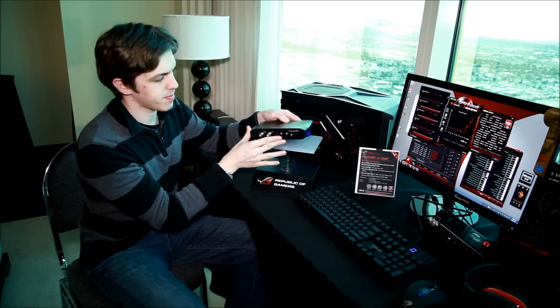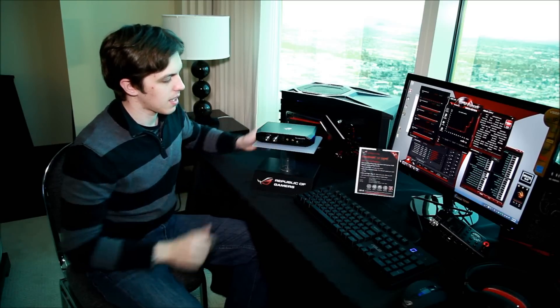So this is the Thunder FX. It'll be available in the next few months, so keep a watch out for it.